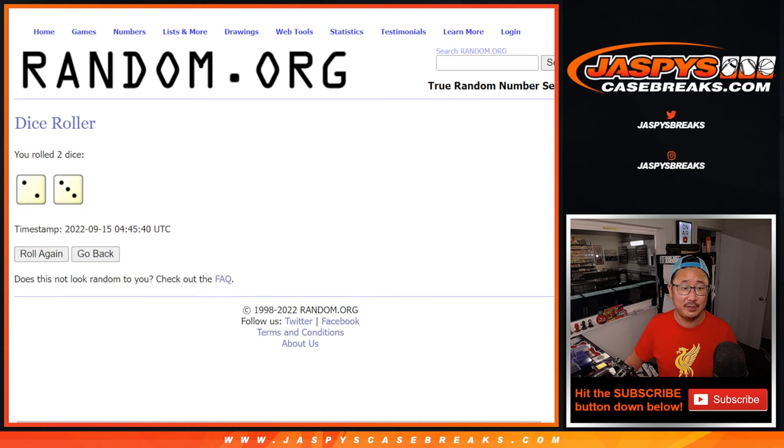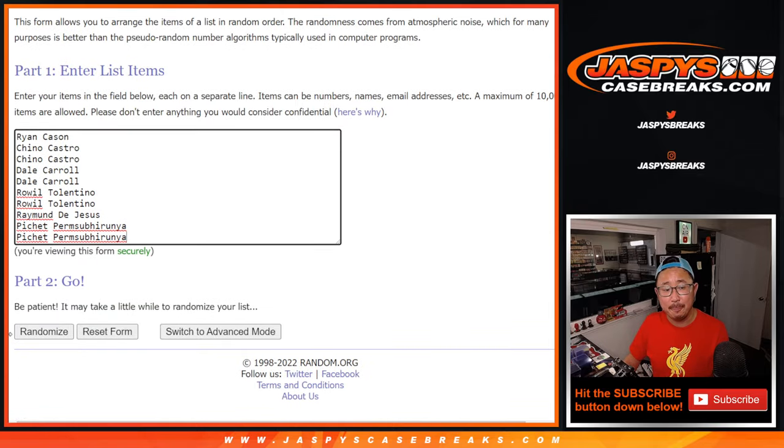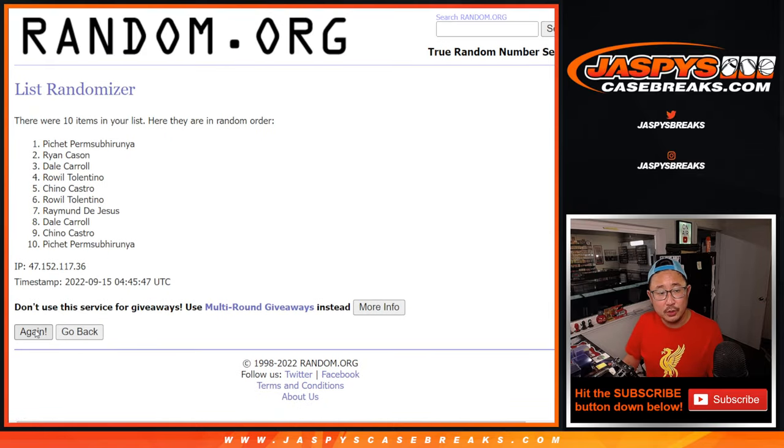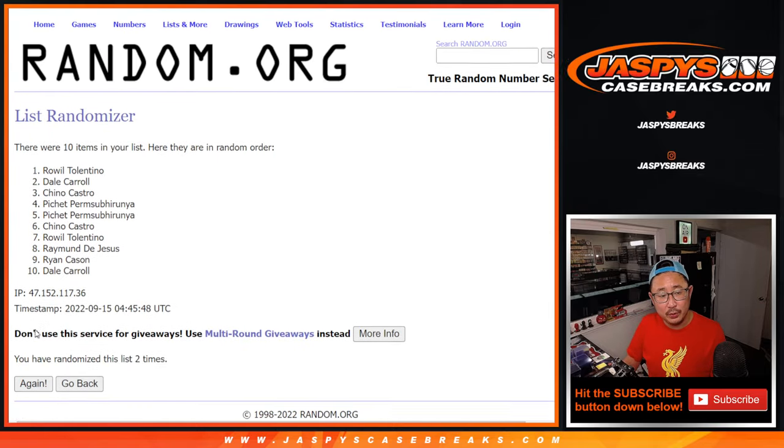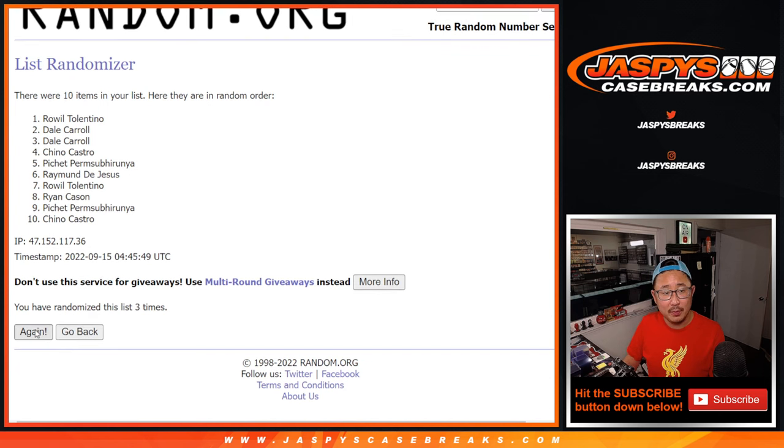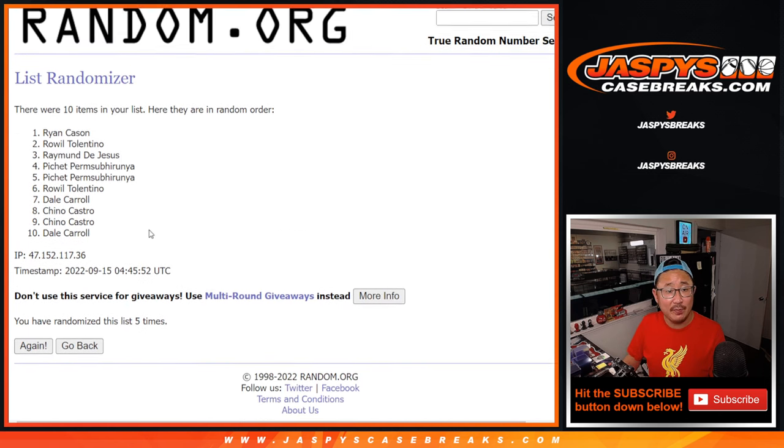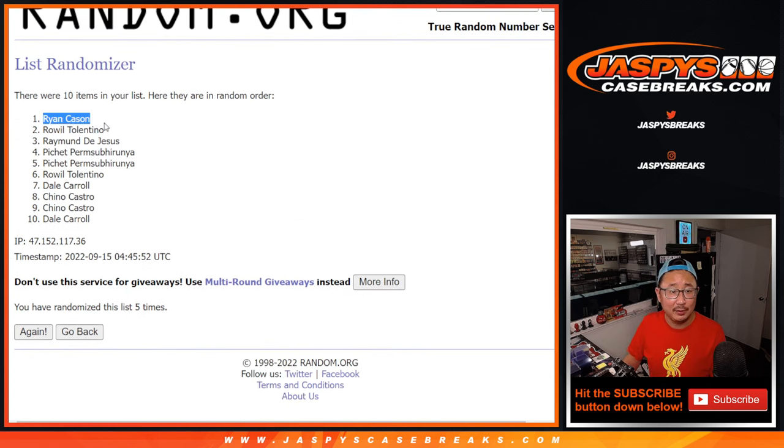Two and a three, five times. Top two after five. One, two, three, four, and good luck fifth and final time. It's going to be Ryan and Roel.